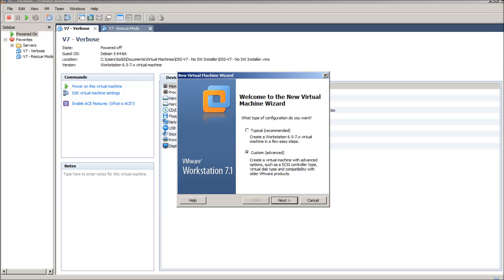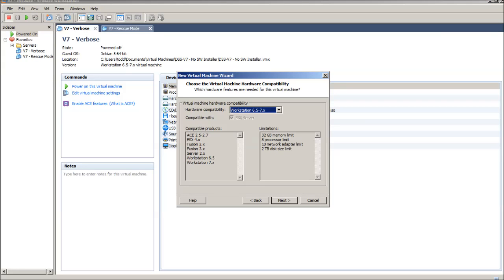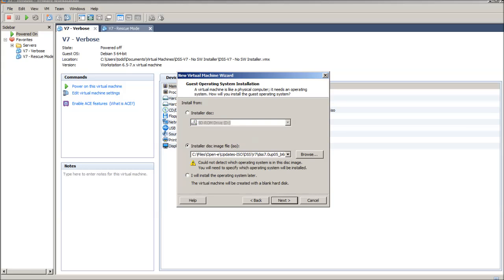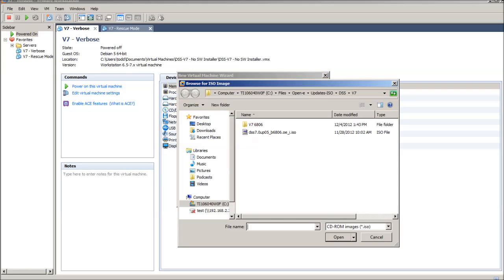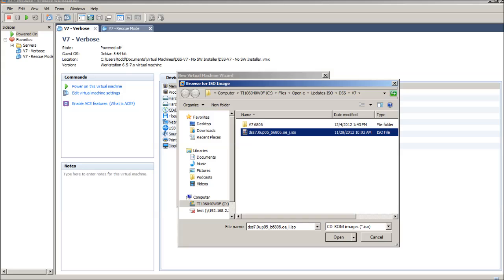I went to Custom. Then I select the defaults for the hardware compatibility. Here, I just take the regular disk image. Here, I have an ISO image that I'm using. The latest DSS V7, which is 6806 is the build number right here. So, let's go ahead and select that.